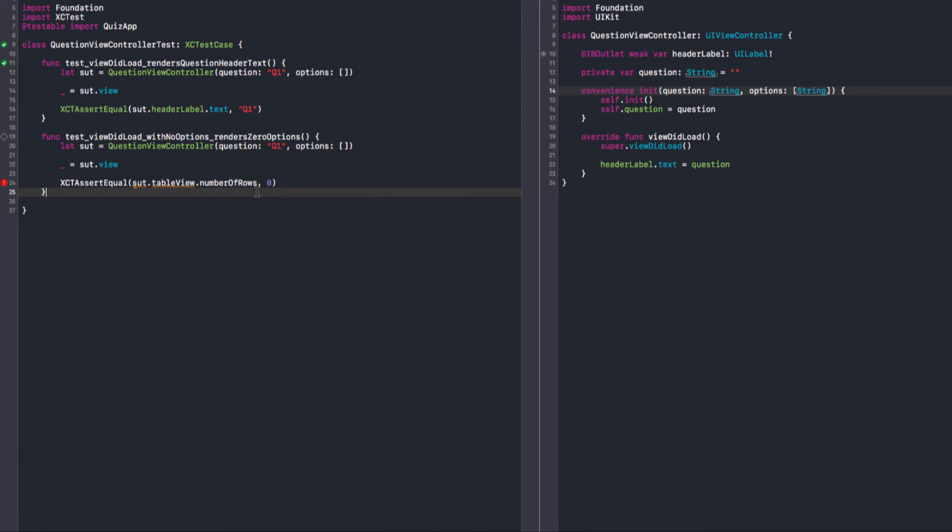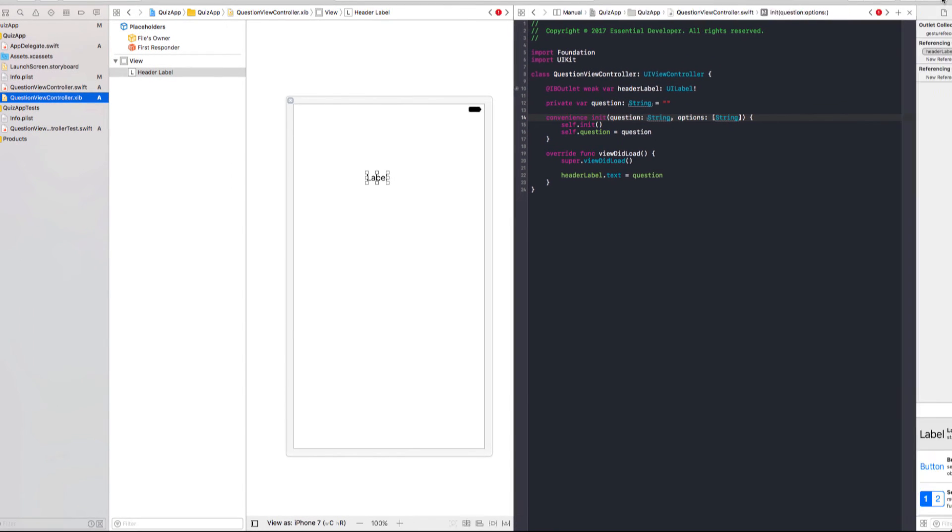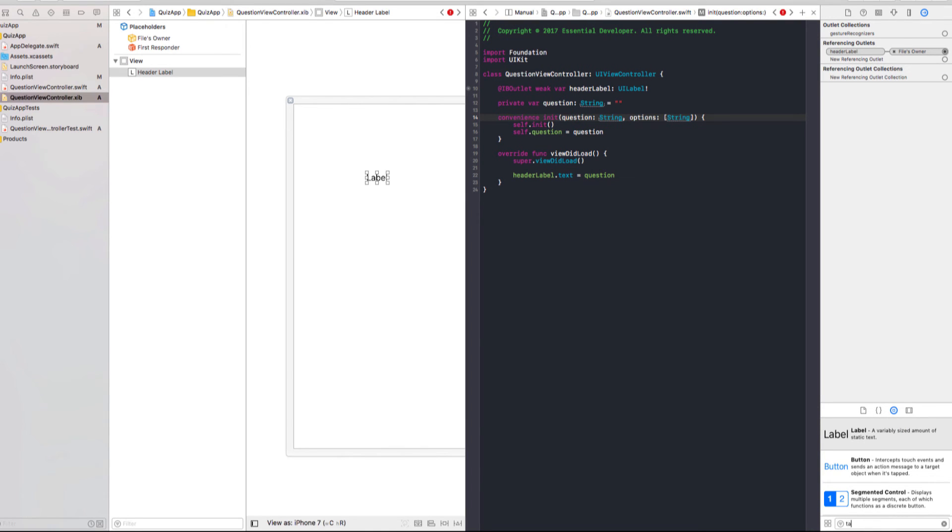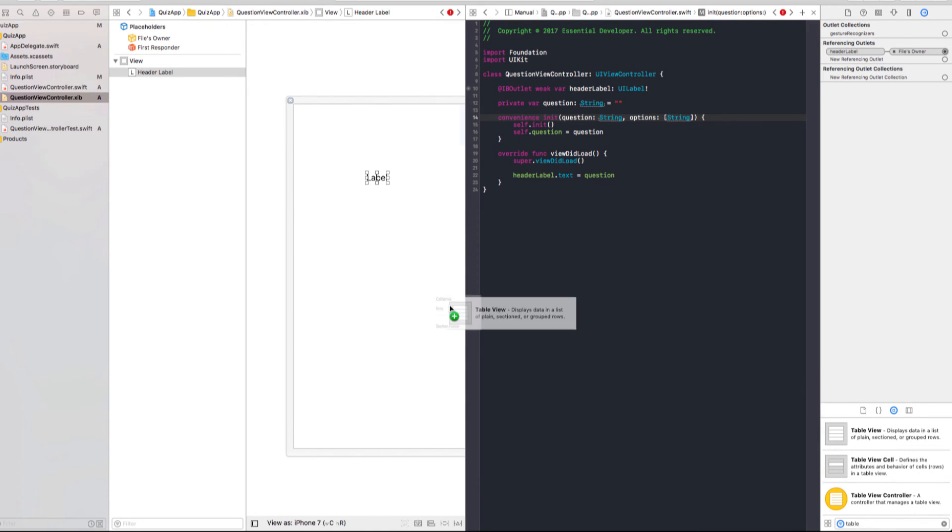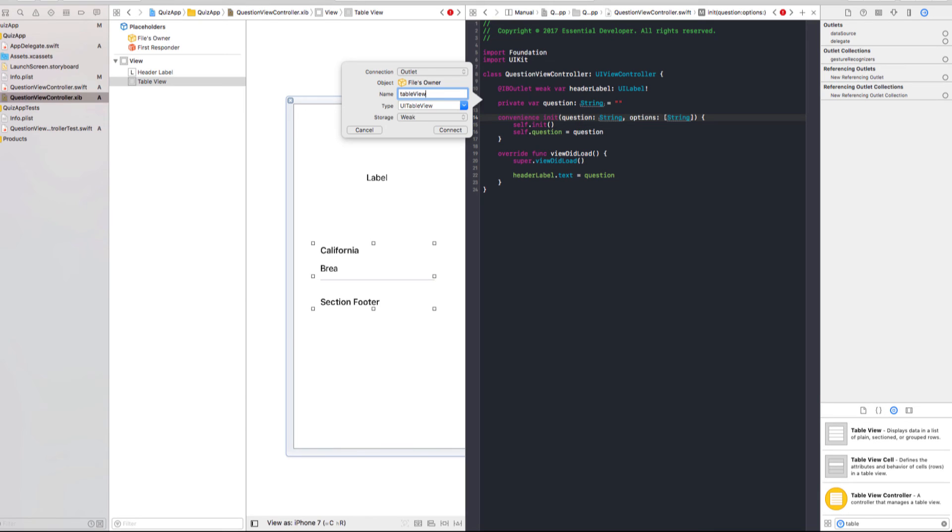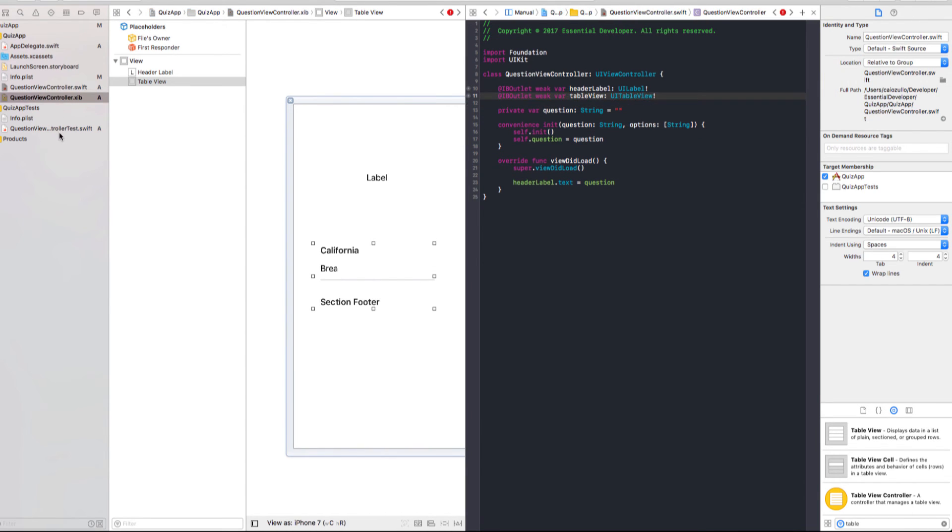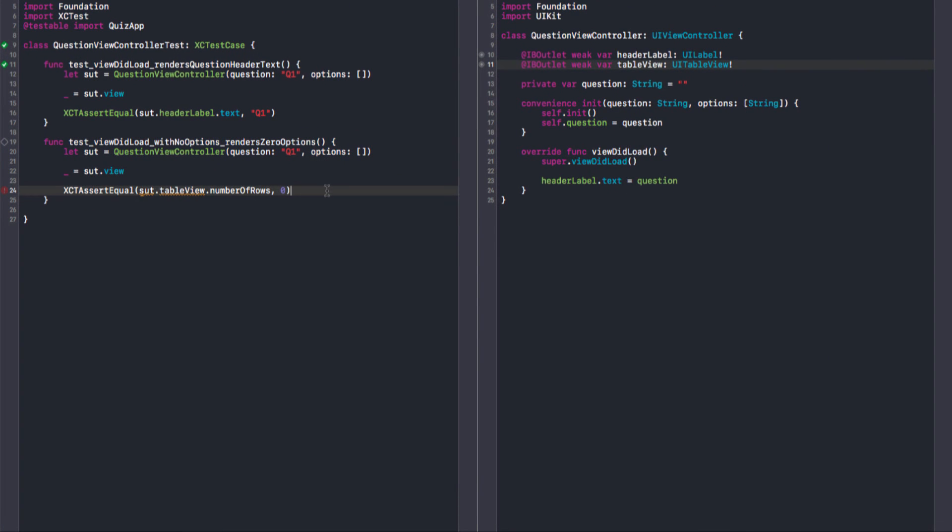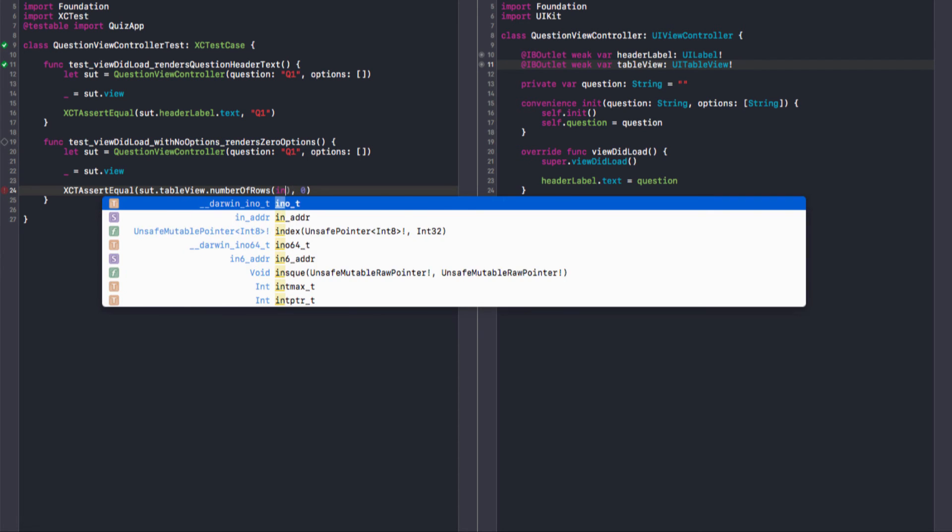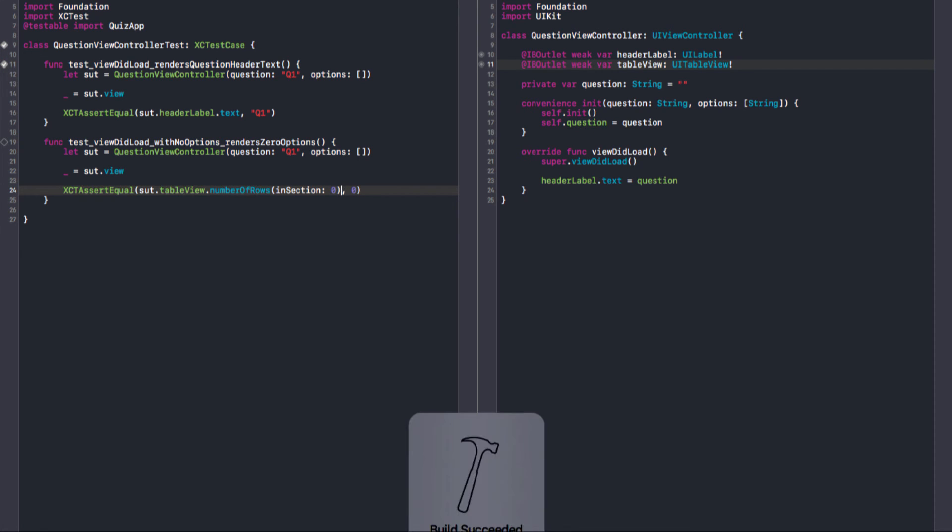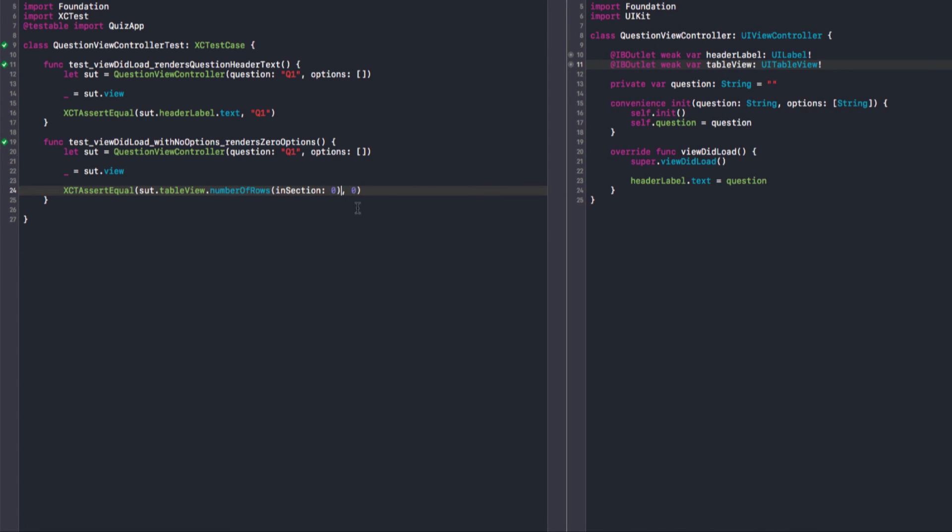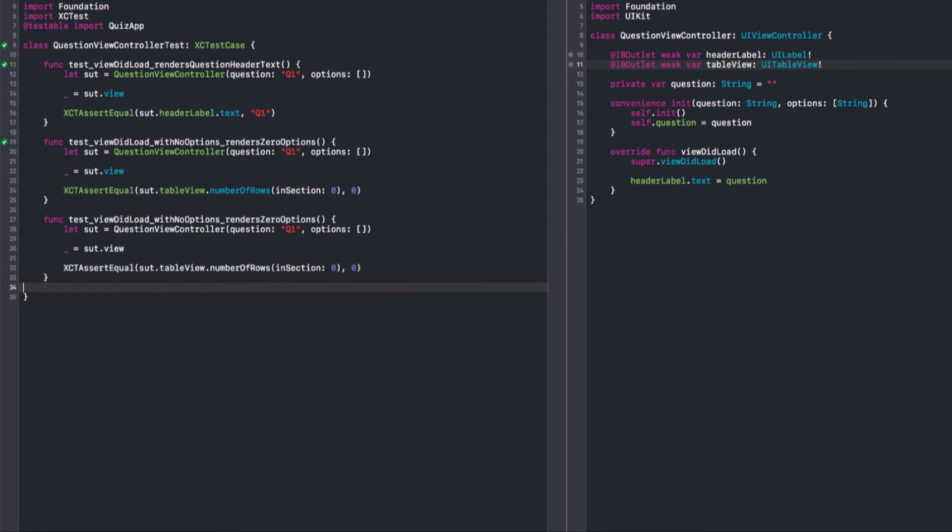So, we need a table view now. And we can follow the same process for the header. We drag a table view to our main view. And we ctrl drag it to our code and table view. Now we connect them. Back to the tests. Apparently that's not the right method name. Okay. I think it's in section zero. Yes. Let me run this test. And it passes.